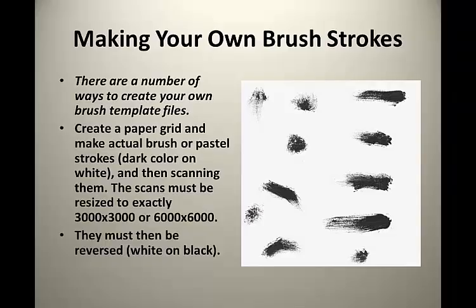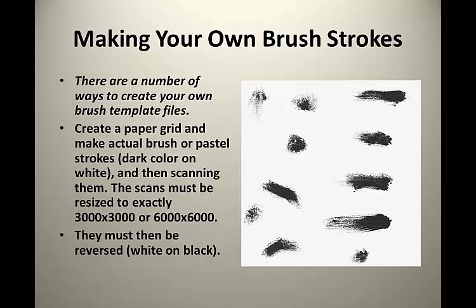There are a number of ways to create your own brush template files. One way is to create a paper grid and make actual paint brush or pastel strokes dark color on white and then scanning these into an image that is exactly 3,000 by 3,000 pixels or 6,000 by 6,000 pixels. The entire image then must be reversed to show white brush strokes on a solid black background.